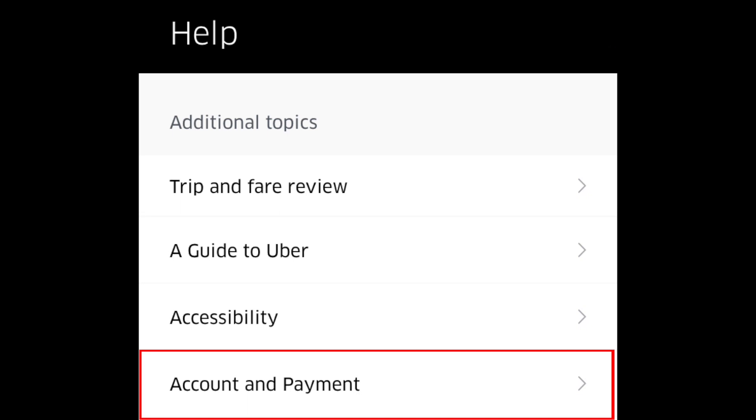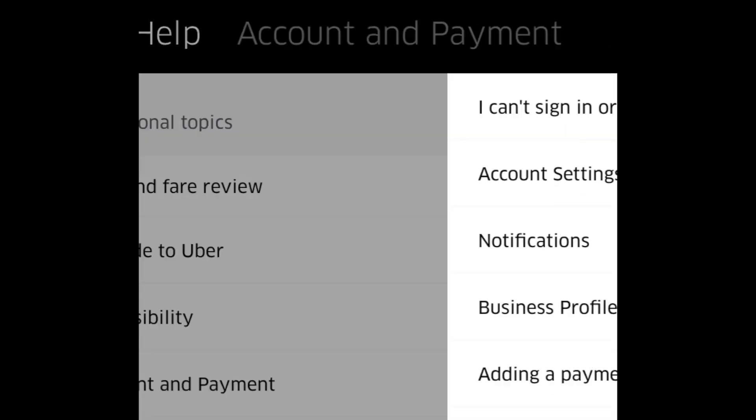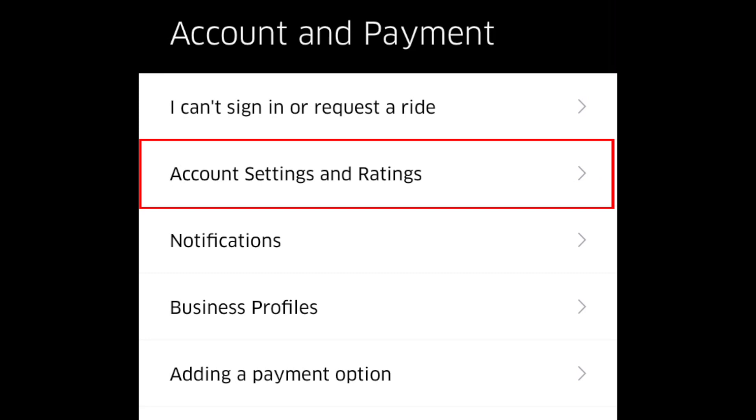On the next screen, tap Account and Payment, then tap Account Settings and Ratings.